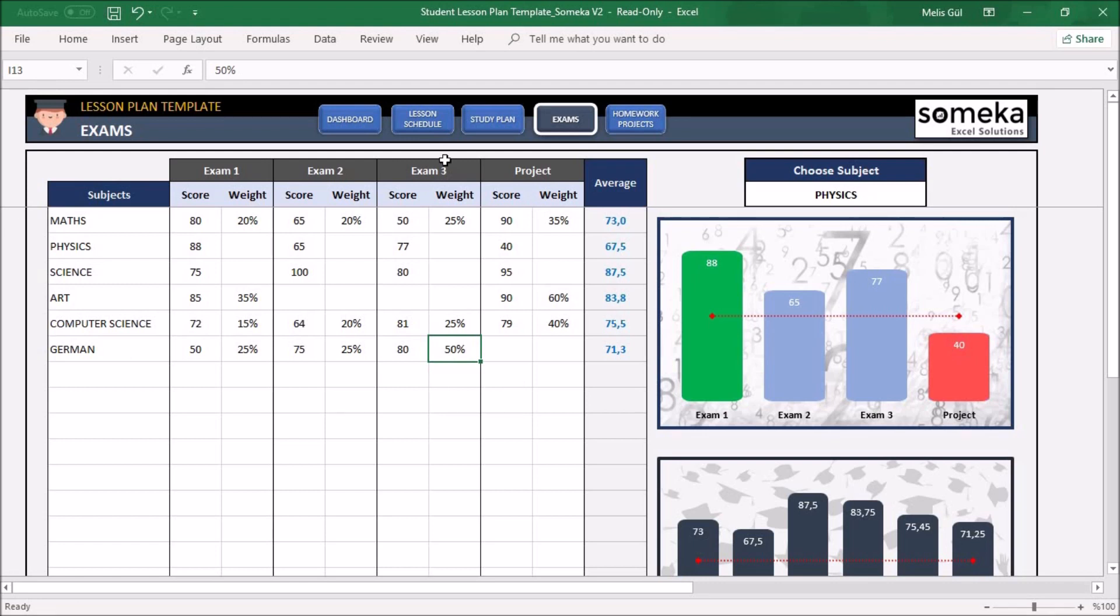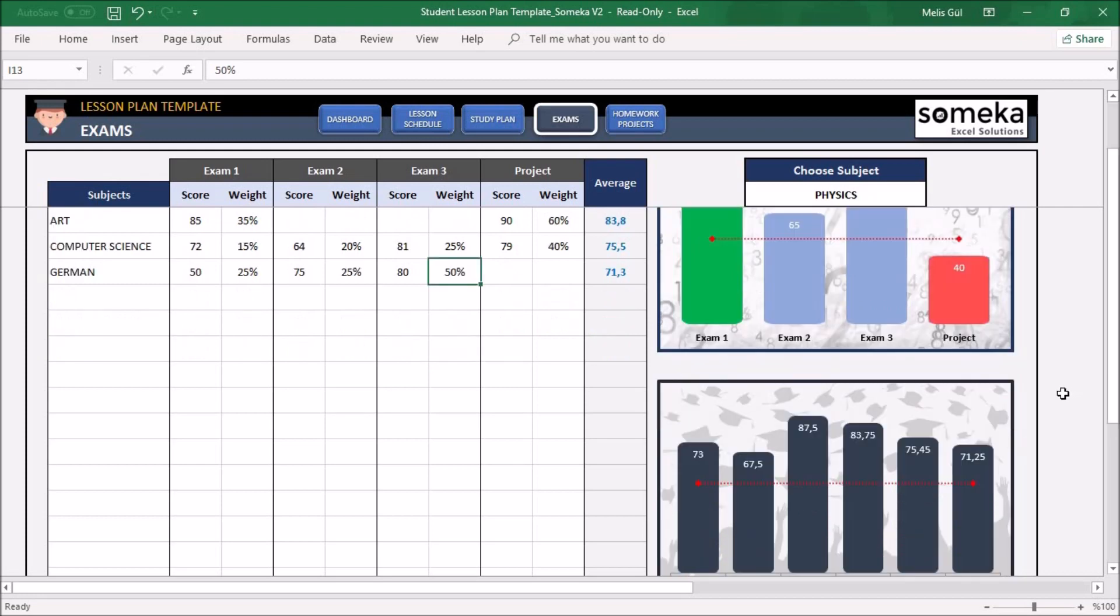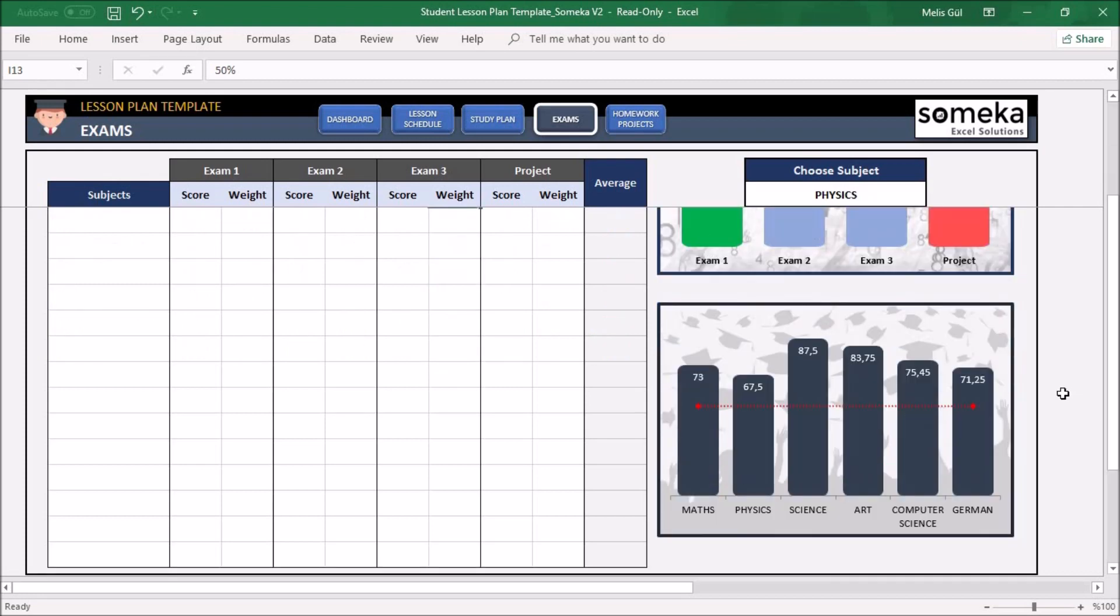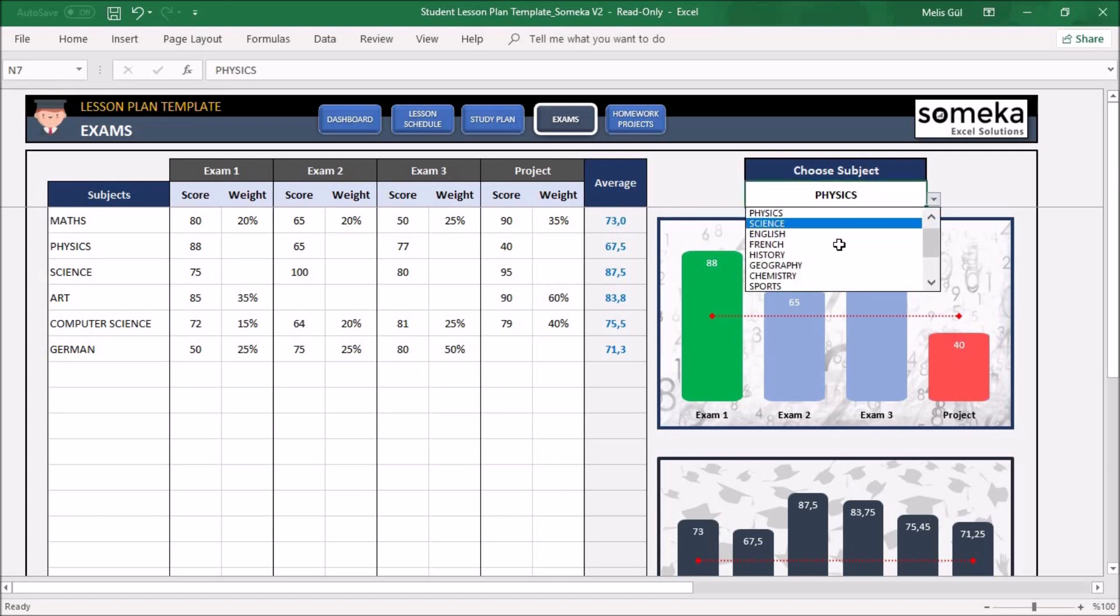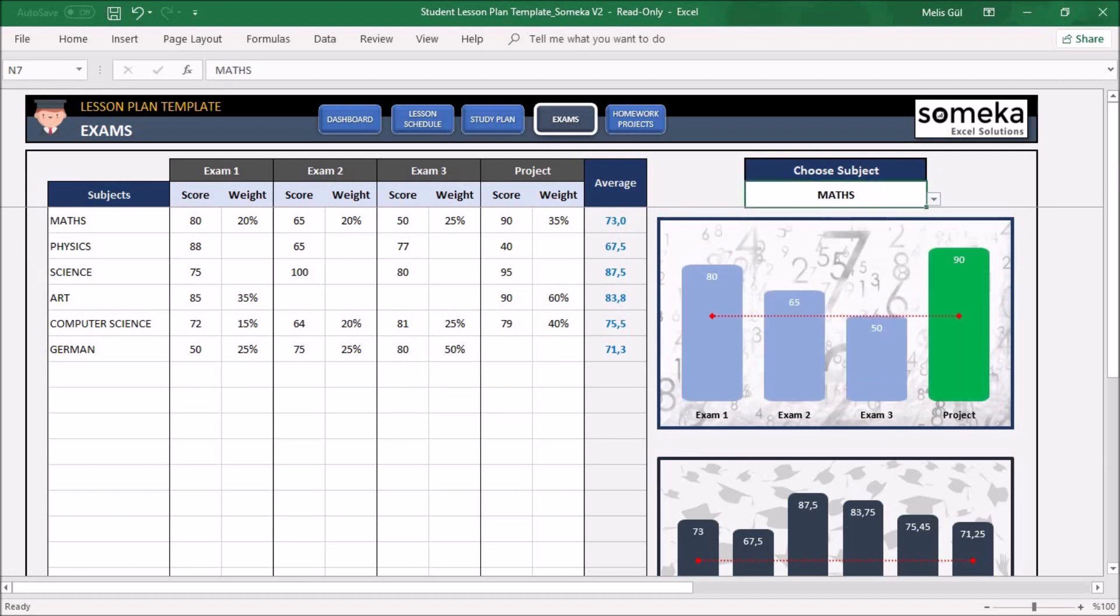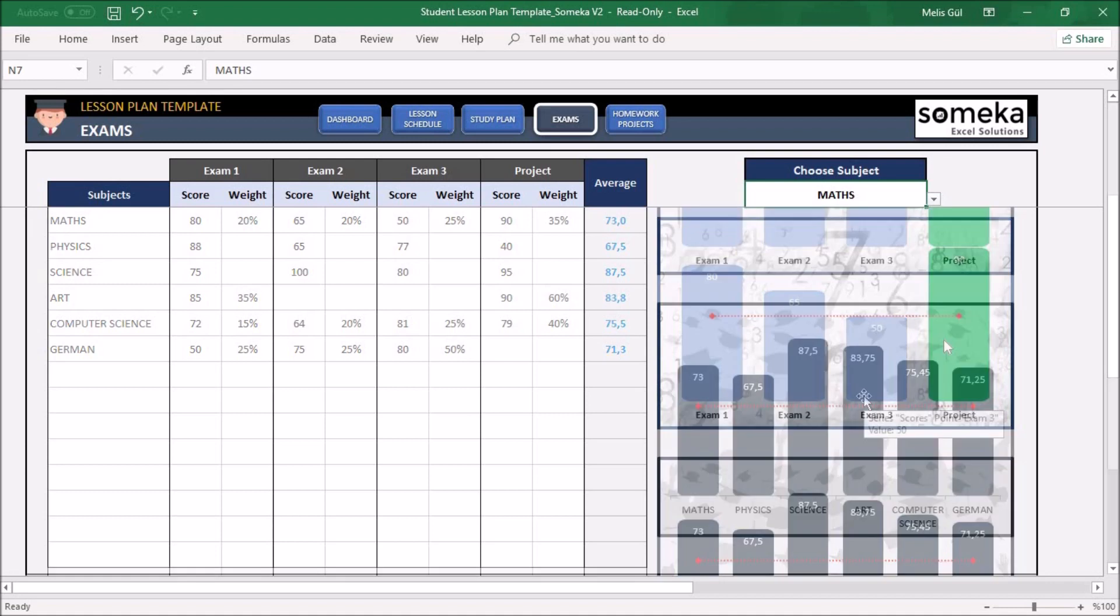For your lessons, if all scores are equally important for you, leave the weight column empty. On the right side, there are two visual charts about your scores for each lesson. You can select your lesson from here, and the charts are updated according to your subject. As you can see, your lesson exams and projects are shown here.